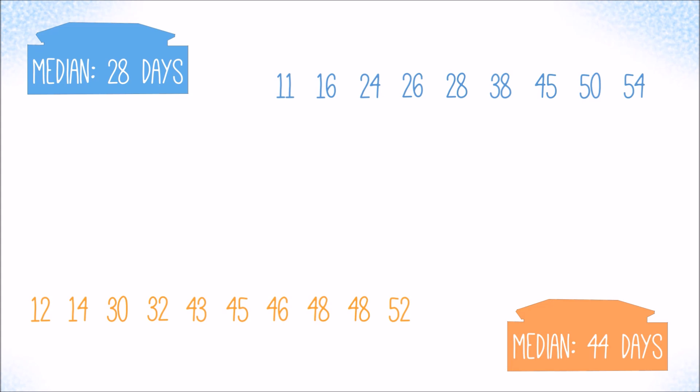Also note that the orange customer took 48 days to pay his bill twice, which is why we also put down and counted that value twice. Every single data point counts, irrespective of whether it occurs one or multiple times.